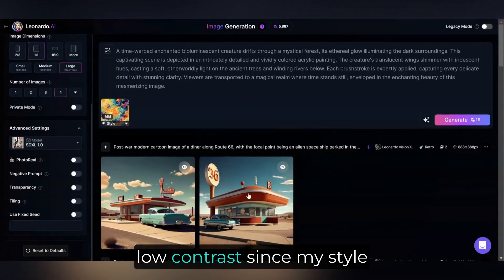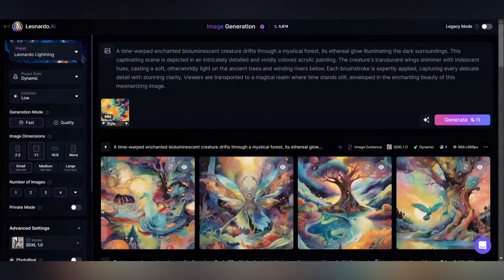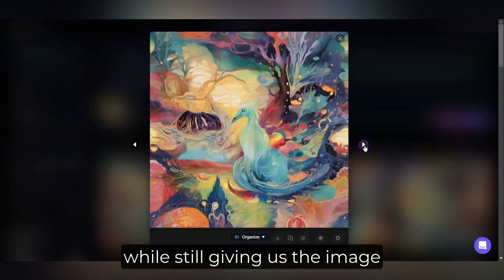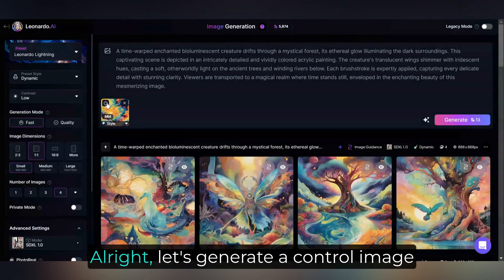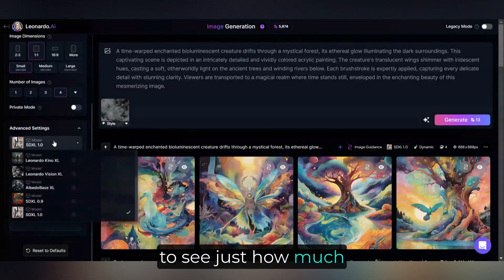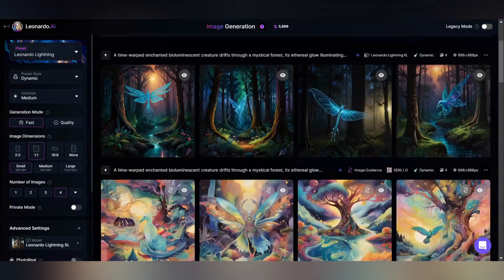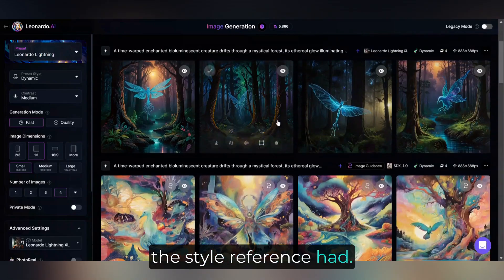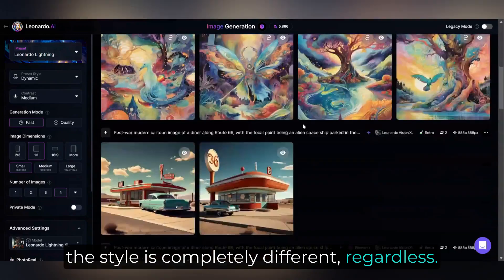I'm also going to set this to low contrast, since my style reference image is very bright. Pretty cool — I think this is a great match with the style we referenced, while still giving us the image we prompted it to. Let's generate a control image to see just how much the AI used the style reference. Yeah, that's a lot different, and you can really see the impact that the style reference had. Some of that is the change from Leonardo Lightning to Stable Diffusion XL, but the style is completely different regardless.